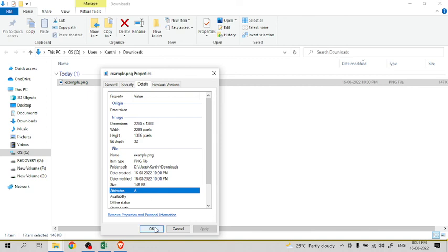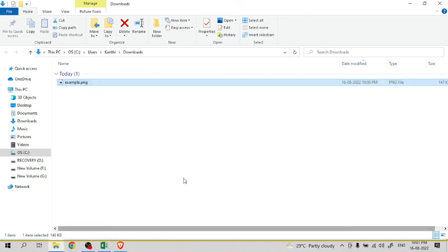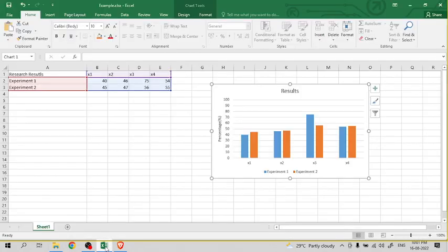So like this, we can create high resolution images from Excel charts. Thank you.